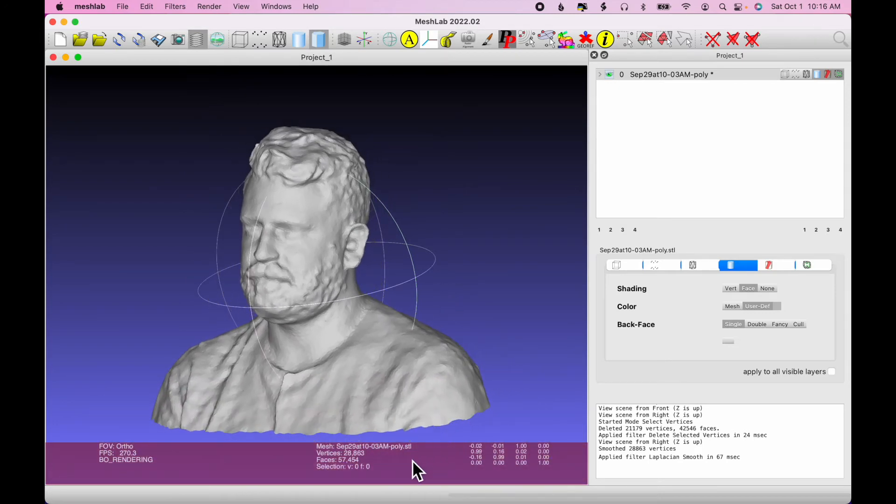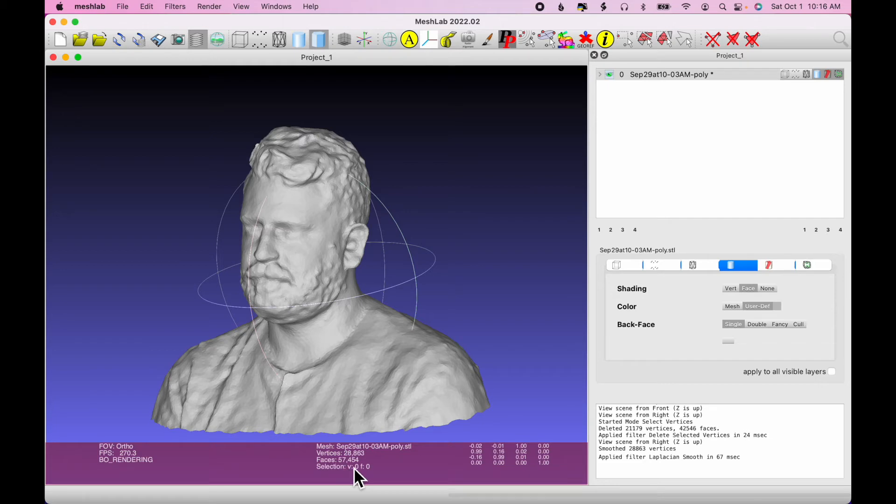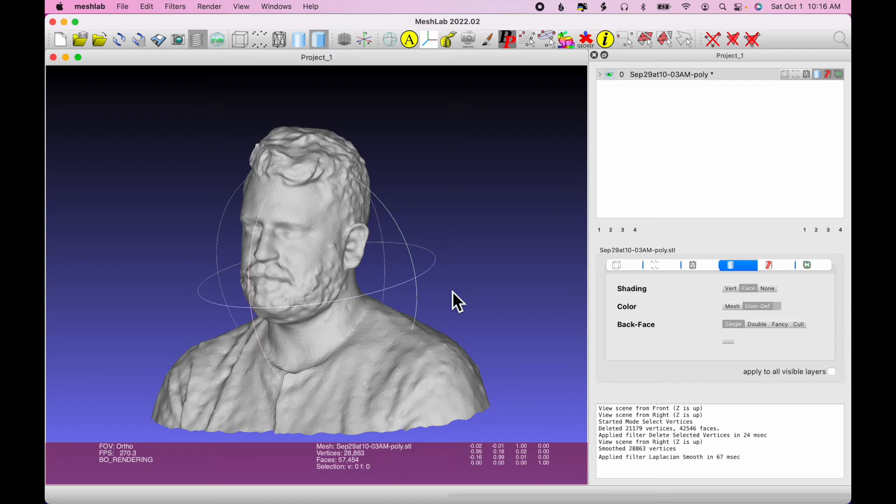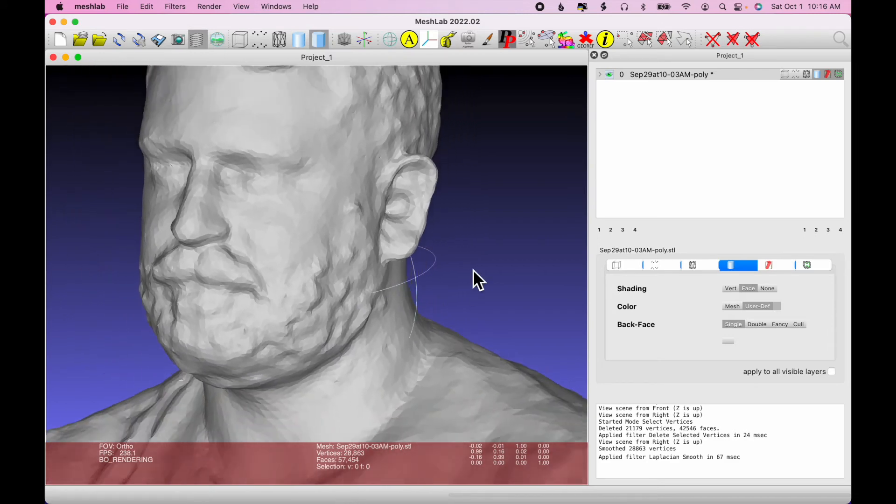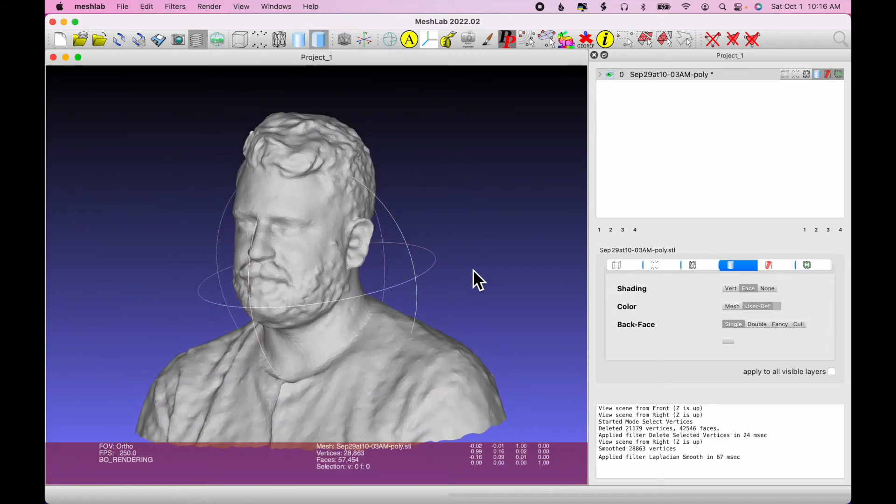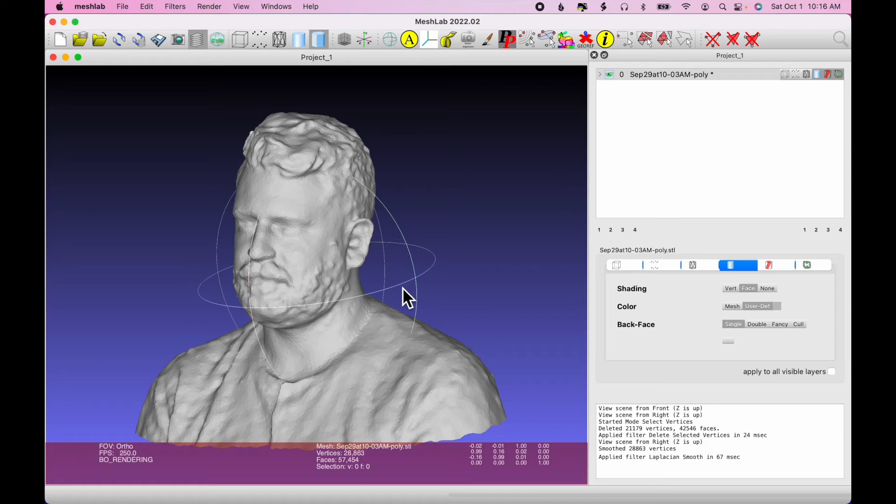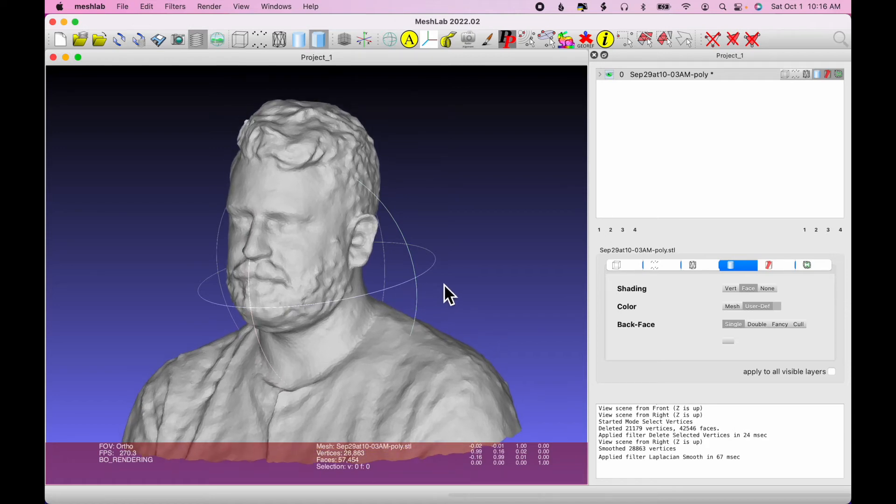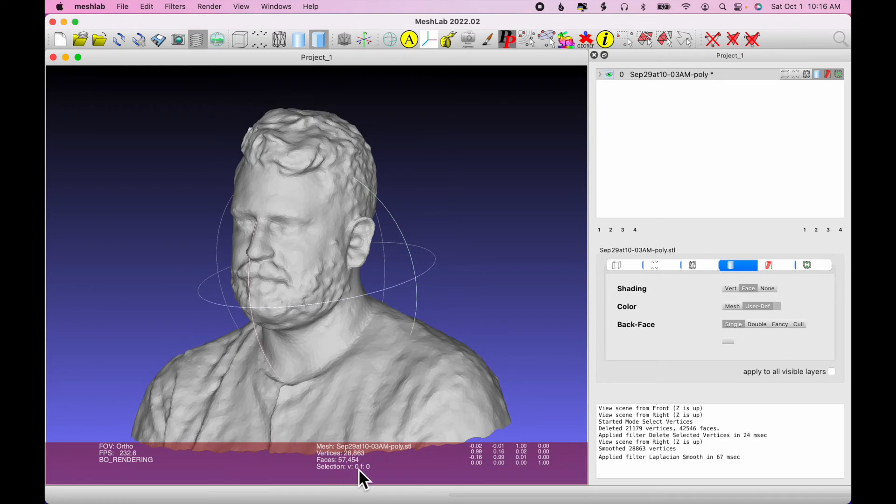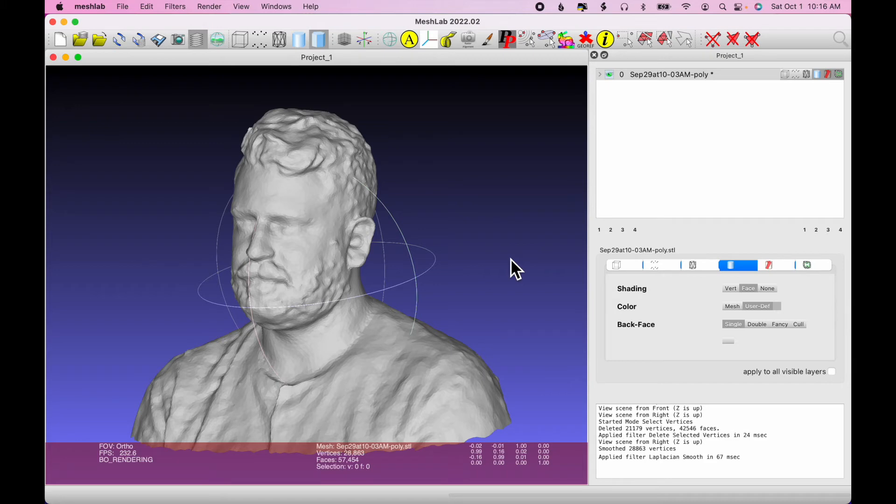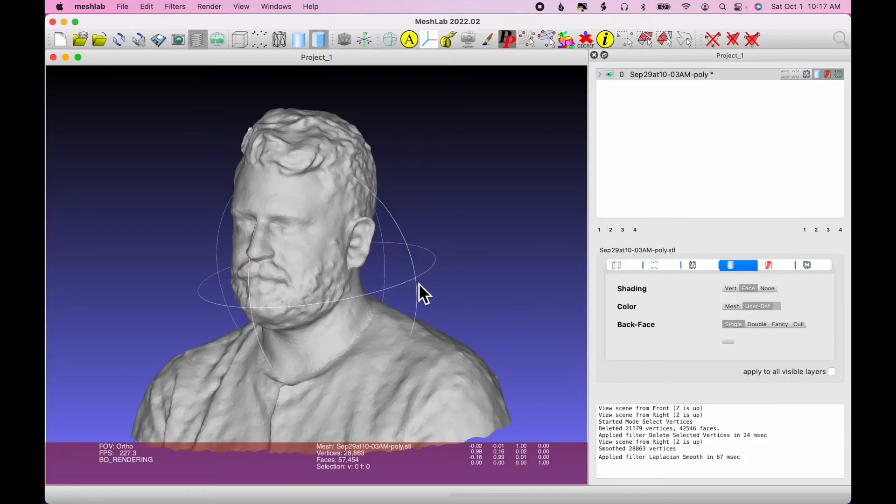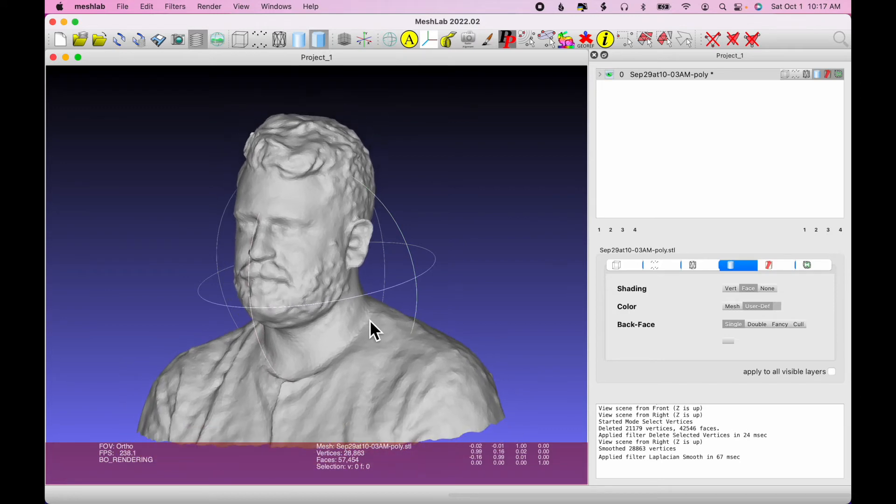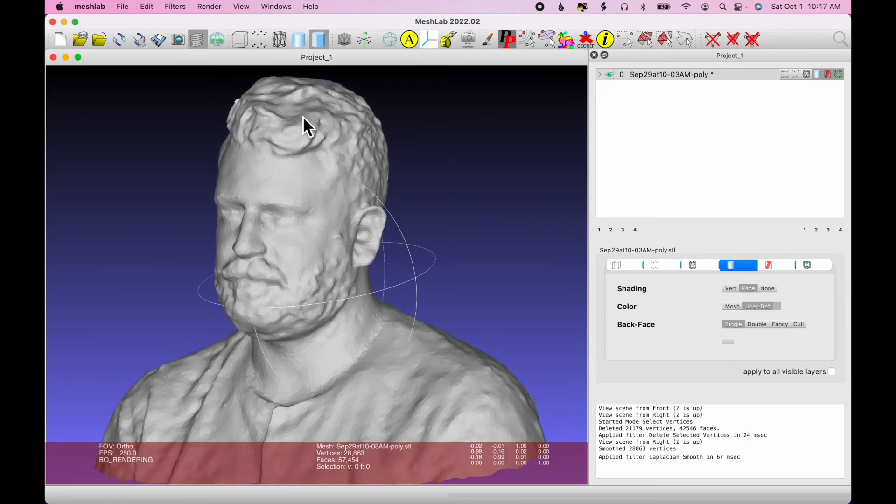A couple things to notice. First of all, down at the bottom where it says Faces, 57,454. So that's the number of triangles. If you're working with Tinkercad, there's a limit, a triangle limit of 300,000 triangles. So this is well within that limit. It's still a lot of triangles, though. So if you load this model into Tinkercad and make changes to it, there'll be a delay as the software processes the changes. We could simplify it more or just be patient, but this will be able to be loaded into Tinkercad. The other limit in Tinkercad is the file size, and that file size limit is 25 megabytes. Our original file that we started working from was 5 megabytes. So that's well within the 25 megabyte limit for Tinkercad. And we've cut a lot of that material away, so this file will be even smaller when we save it out.